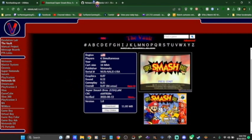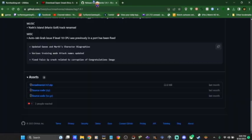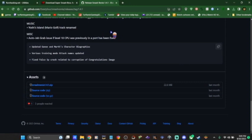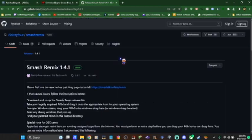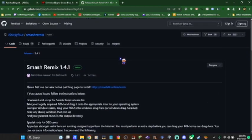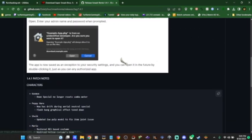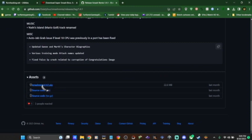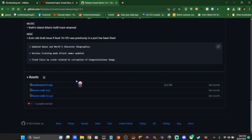Then, once you get that, you need to go here to github.com/j64/smashremix/releases/tags/1.4.1. I'm going to put these in the description so it's easy. Then you scroll all the way down to the bottom of that page, and it'll tell you right here, smashremix1.4.1.zip. Download that.